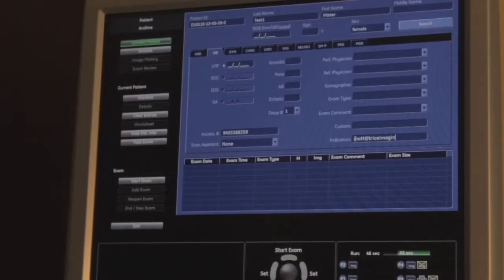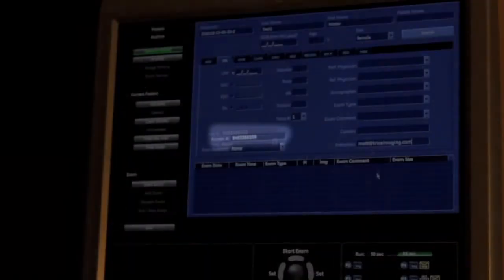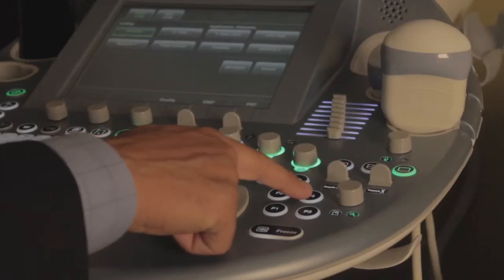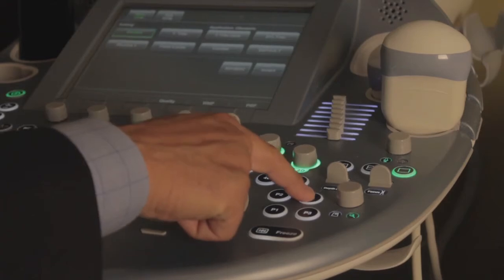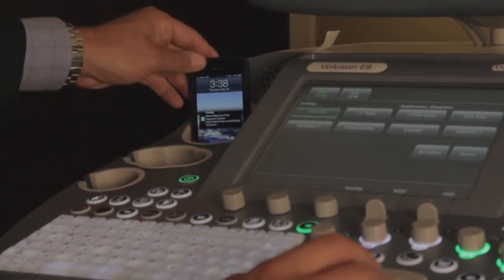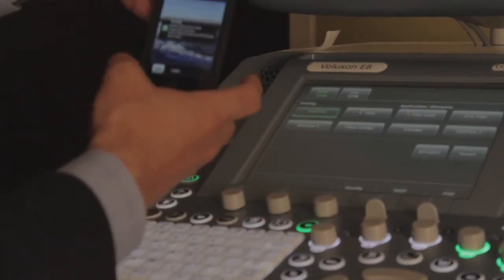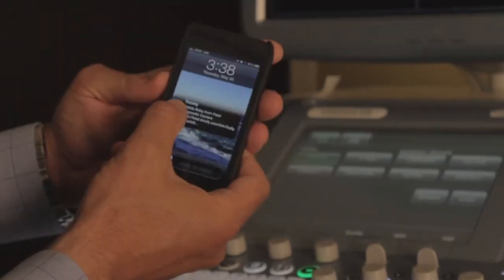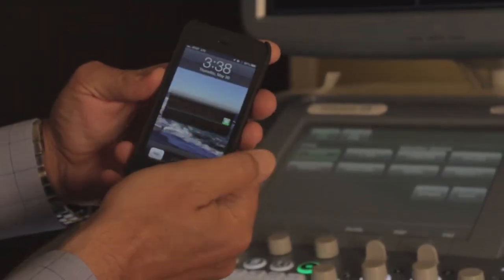Add the patient's mobile number and/or email address in the chosen fields, the most common being patient comments, a session number, and indication fields. When images have been acquired, press the print or store button that has been pre-configured for patient images, and within 30 seconds the patient will receive a secure link to their study on their mobile device.